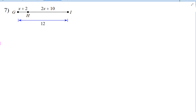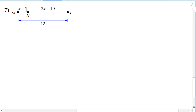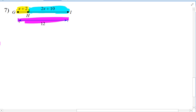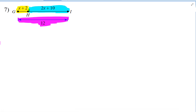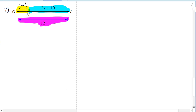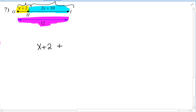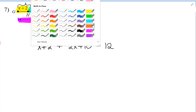Our first step is to set up an equation. Part of the line segment is x plus 2, plus the other part, which is 2x plus 10, equals the entire length, which is 12.